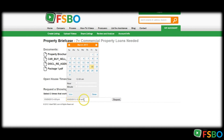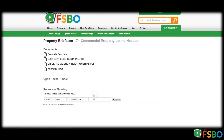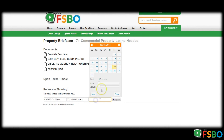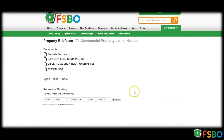At any point in time during this video you can bounce out and go to the download packages and get the second level of package information on these seven-plus commercial property loans that are needed. Thank you and have a great day.